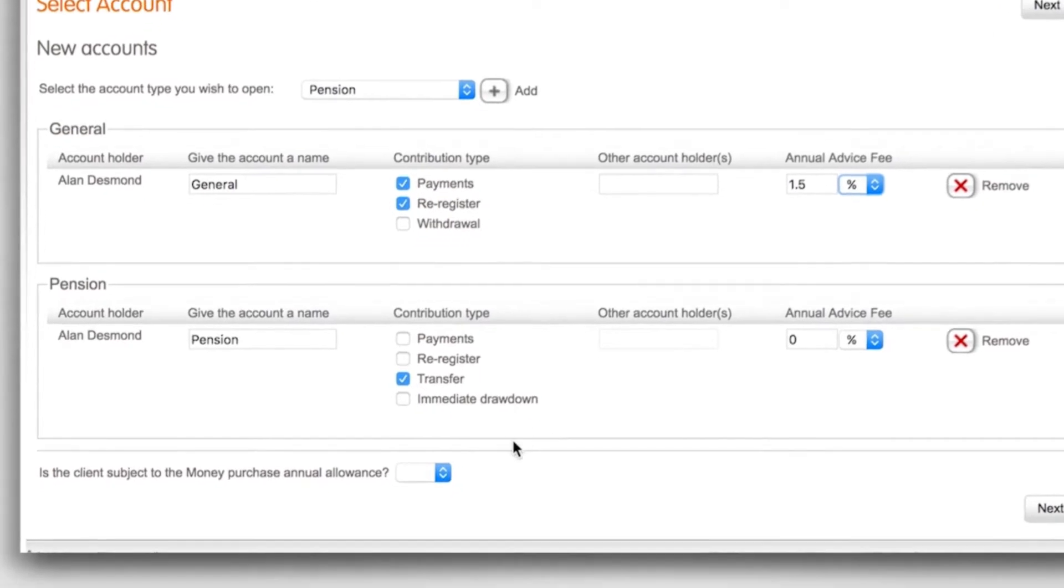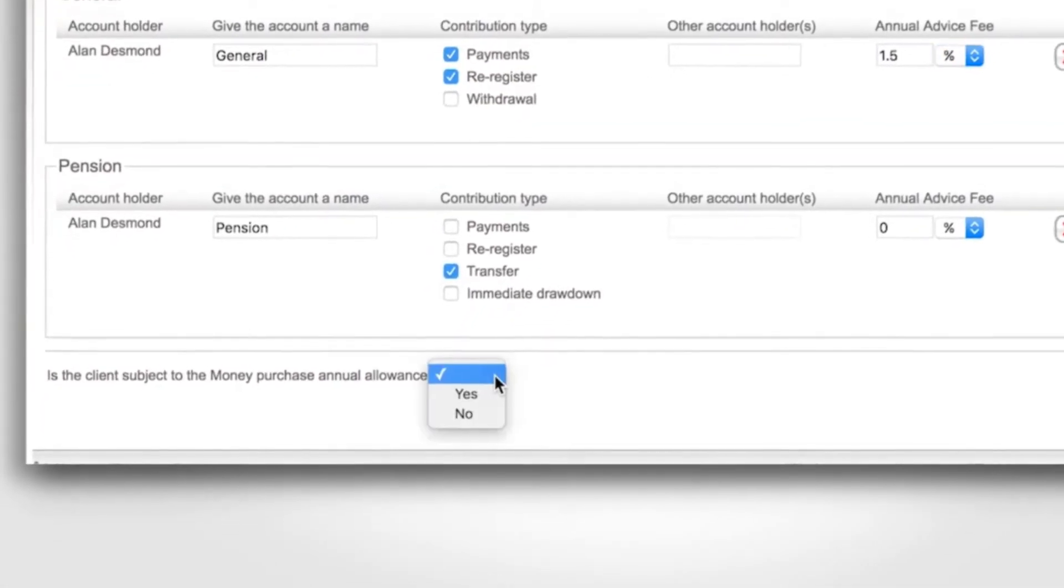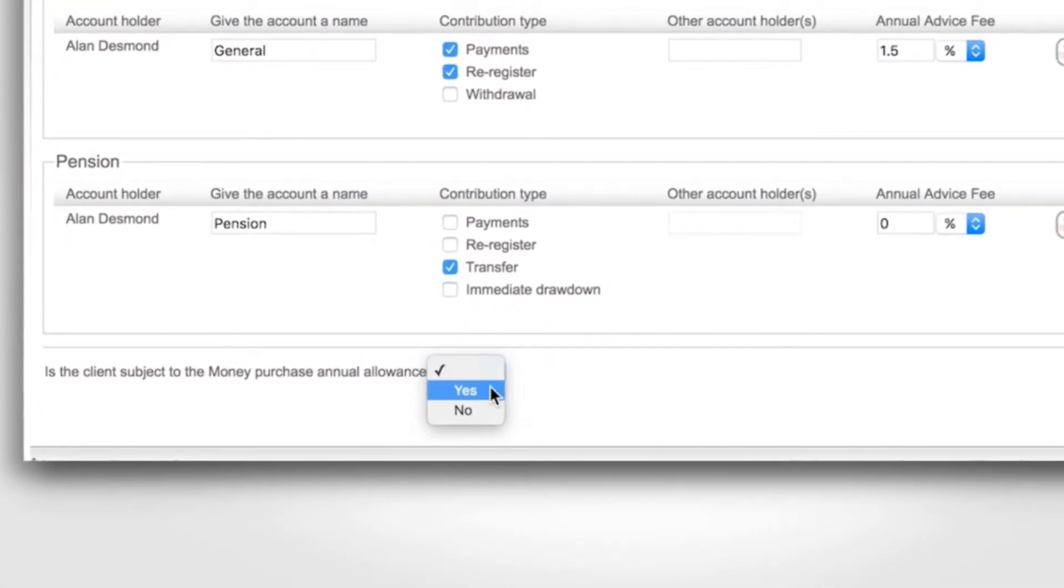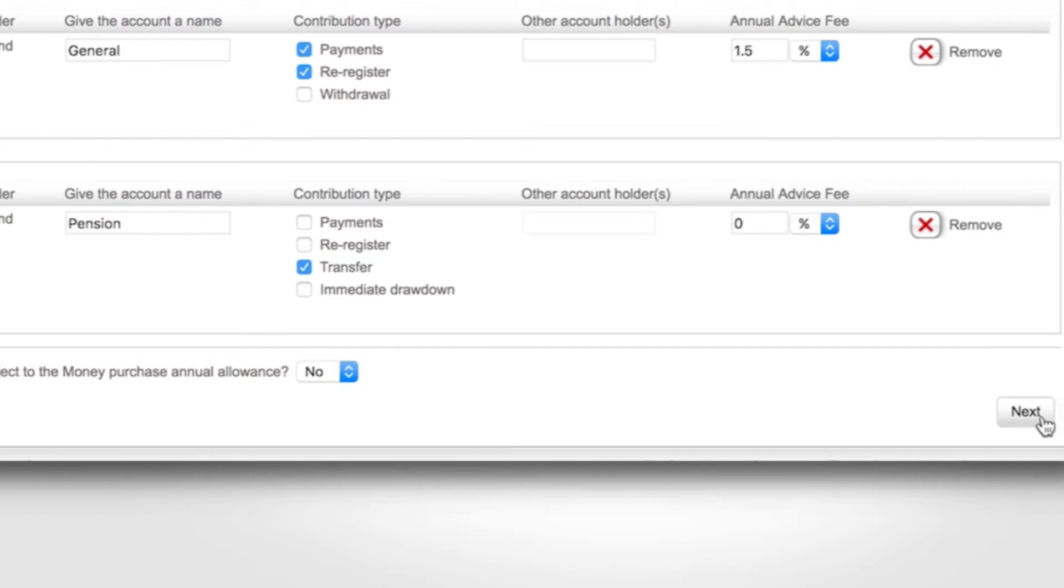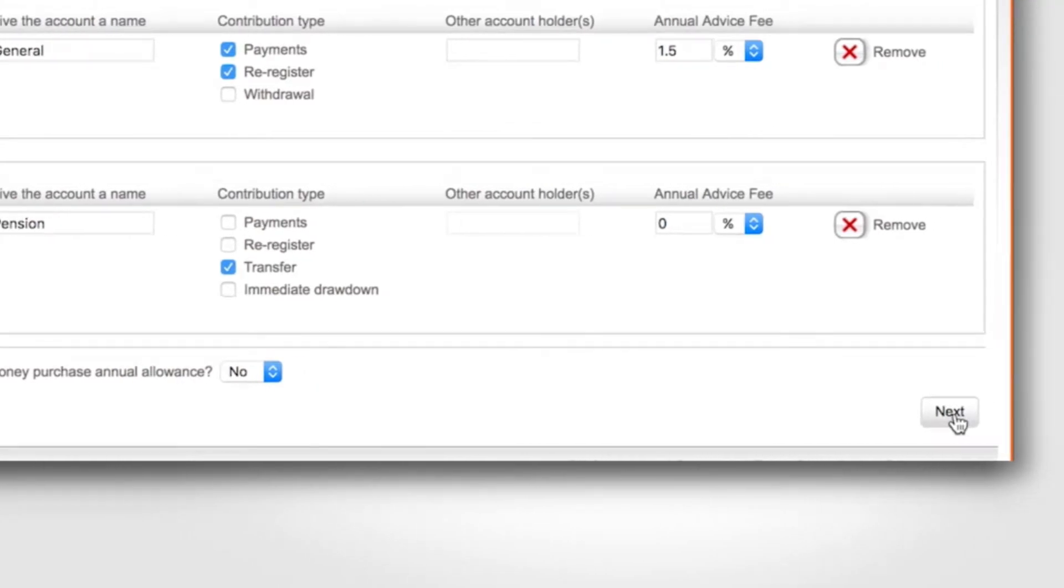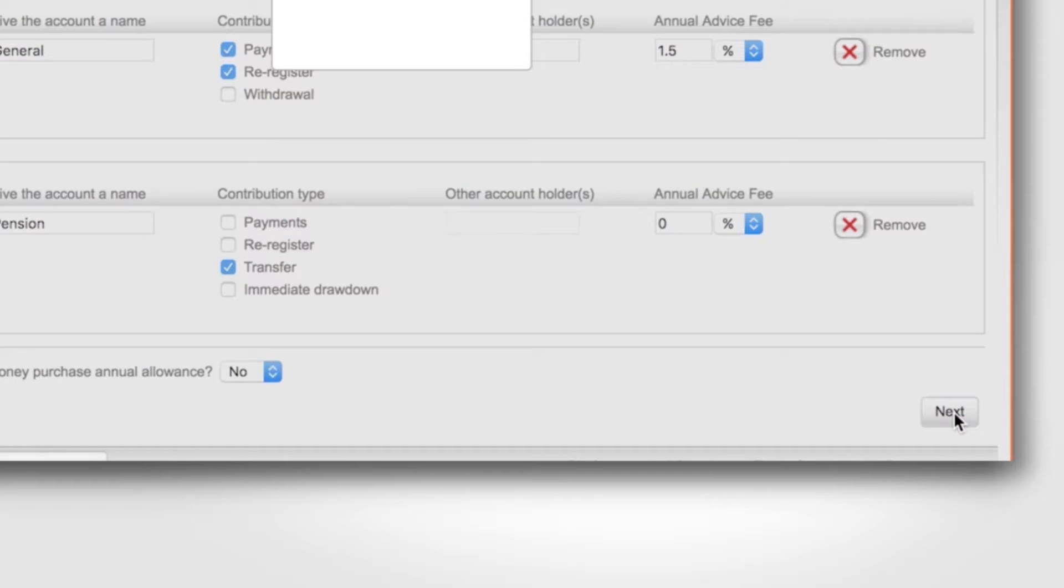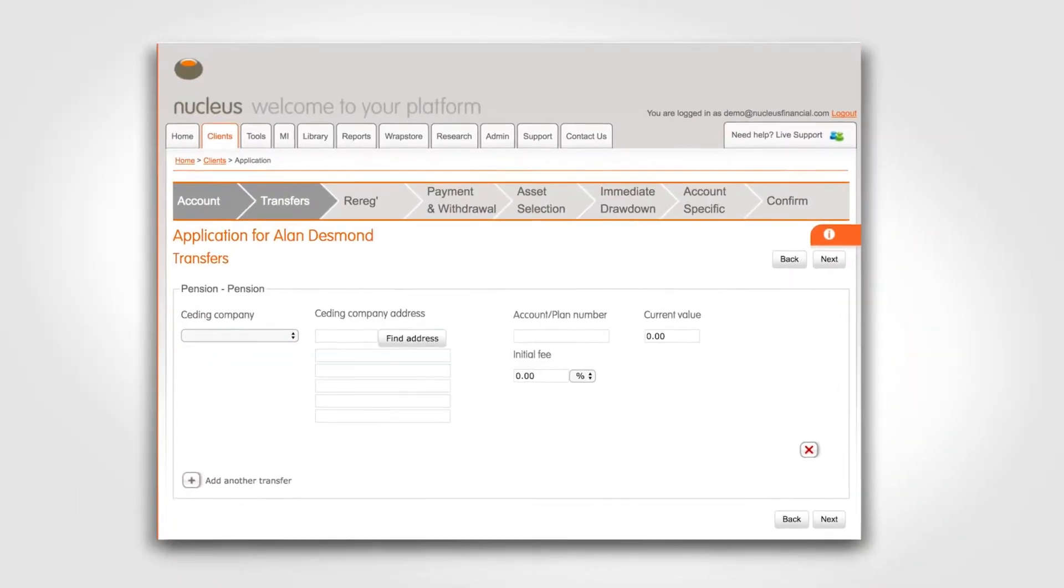If the client is subject to the money purchase annual allowance select yes or no from the drop-down menu here. Click next to go to the next page. All details entered on this page will also be saved once you click the next button.